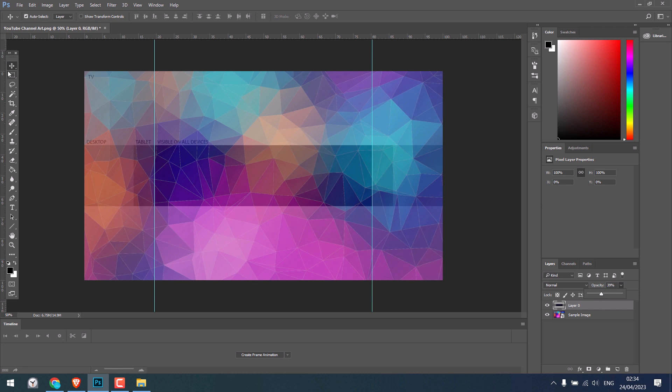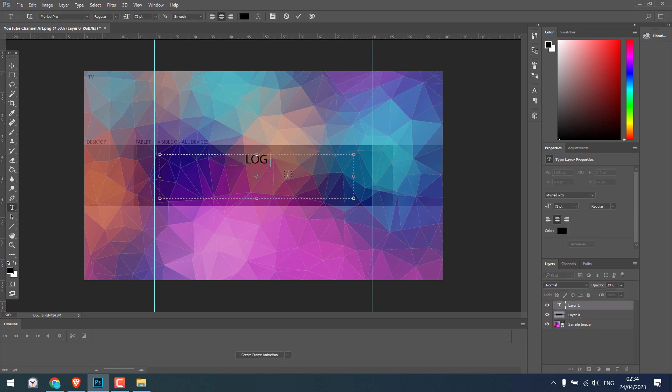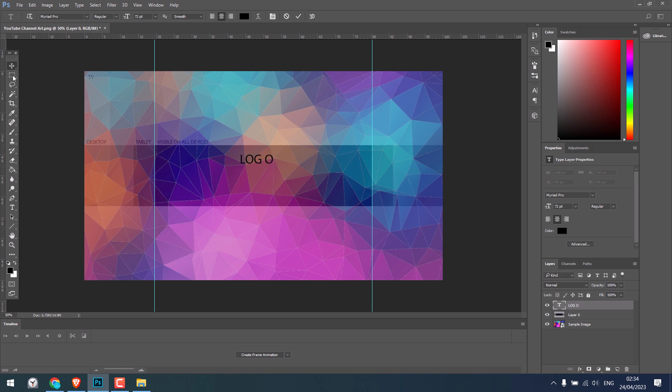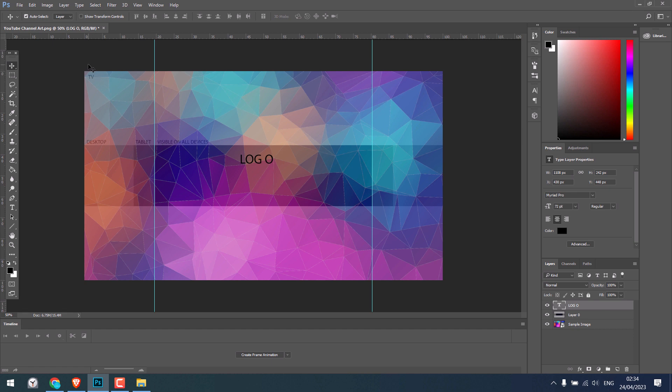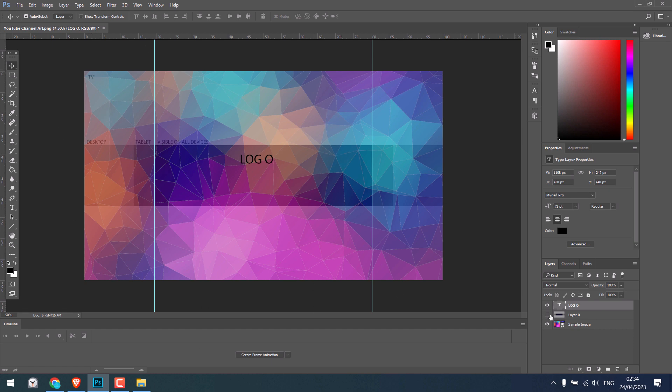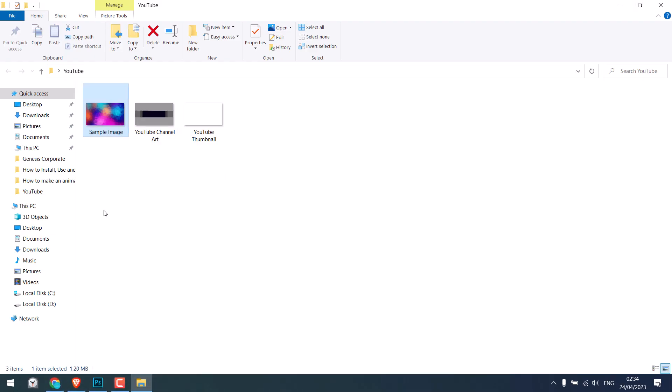So your main design or logo or text should be here. Likewise, you can design for a desktop or tablet. And this whole thing will be visible on TV. So I will provide this image and you can design it accordingly.